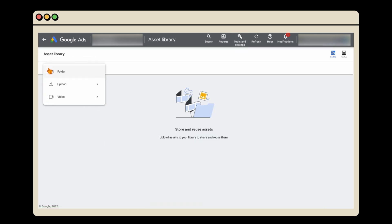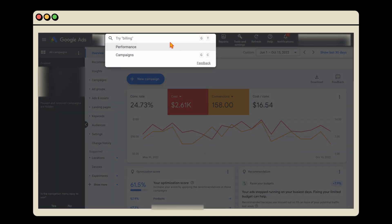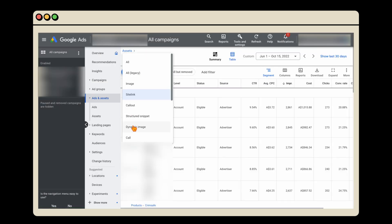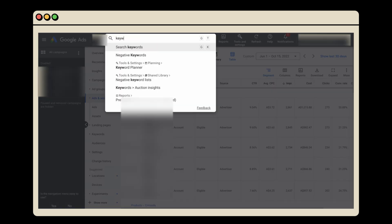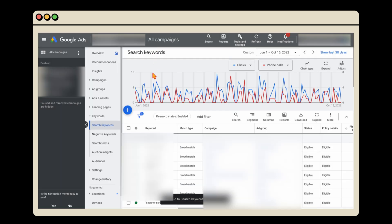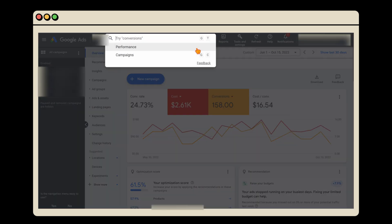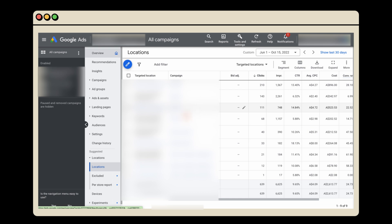Finally, a really quick tip for when you ever get lost. Let's say you can't find extensions anymore — just go into the search function at the top and type 'extensions'. It automatically takes you into your assets where you can see your site links, callout extensions, and call extensions. If you can't find your keywords, type 'keywords' and it'll take you to your search keywords. If you want to find your locations, type 'locations' and it brings up all the different options. If you ever get lost in the Google Ads dashboard, just use that search function.